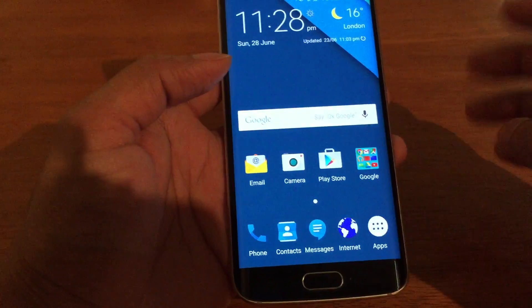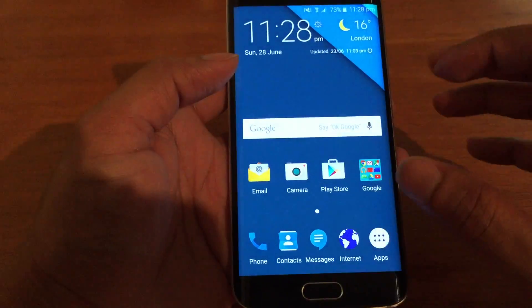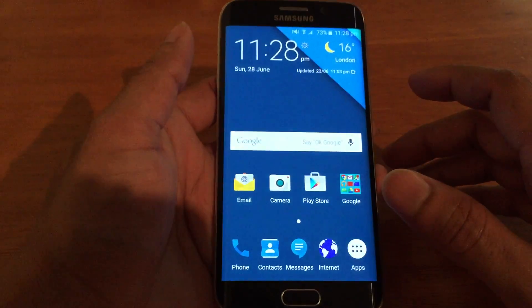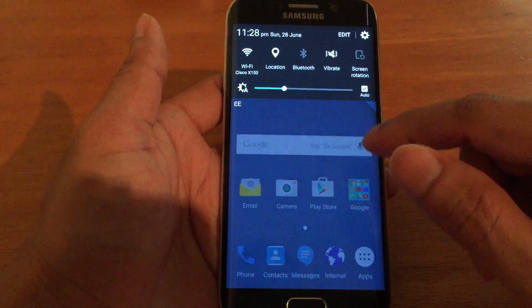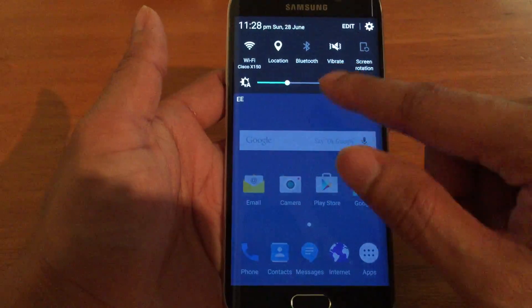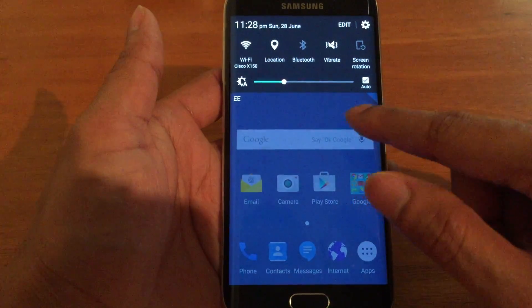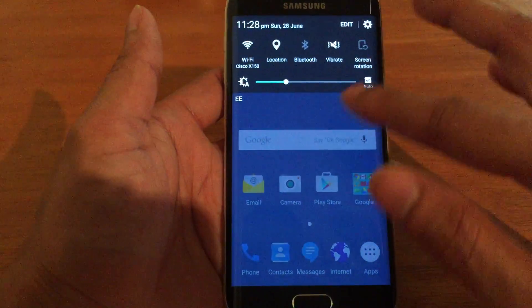So here are the icon packs — they all change to the material design kind of elements. You can see the notification area has also changed as well, with all the toggles and so on.